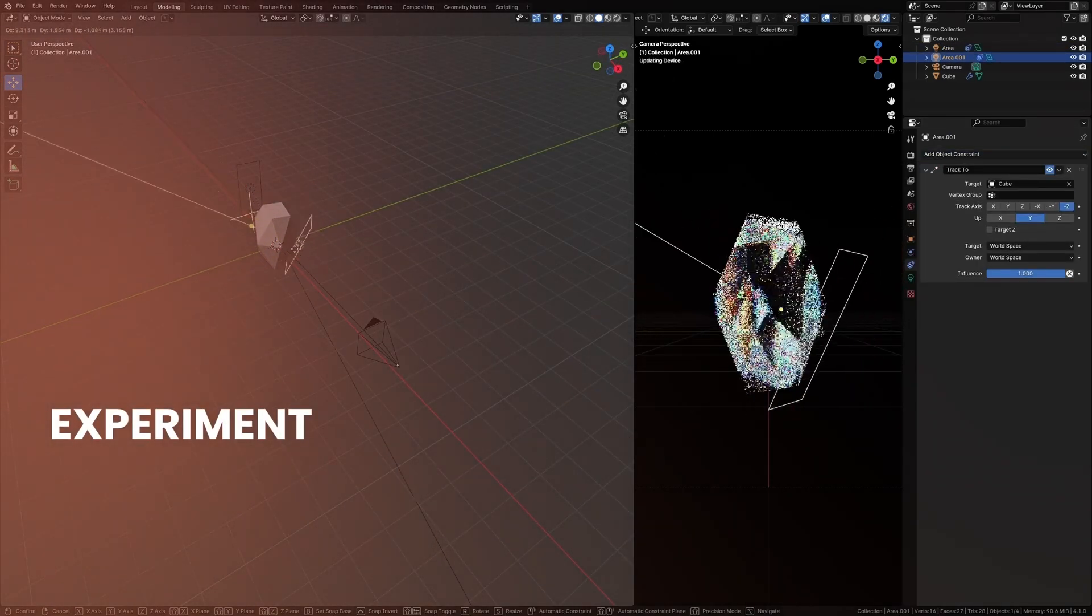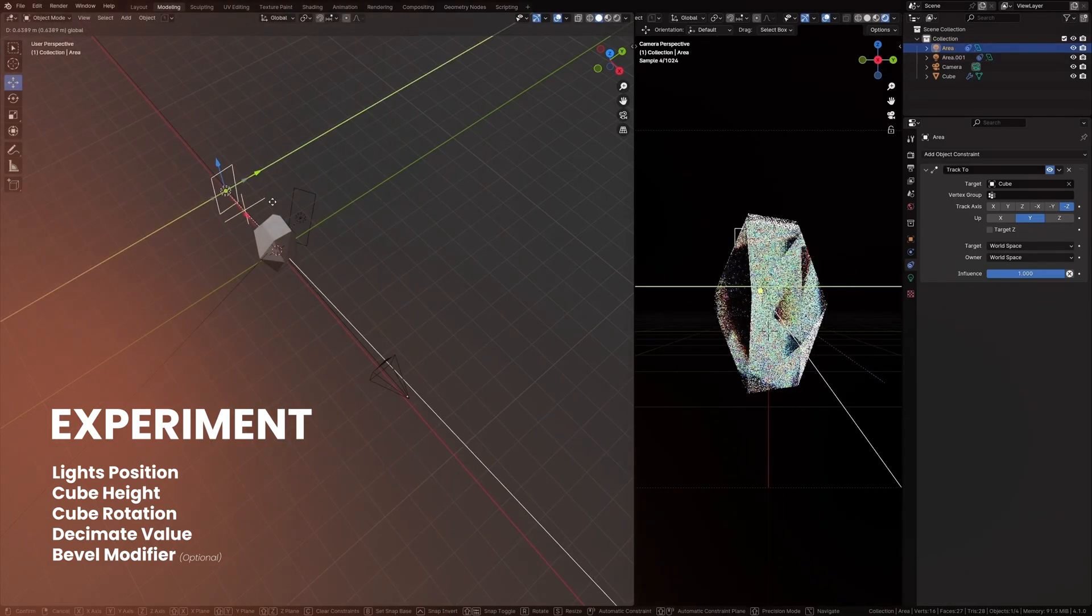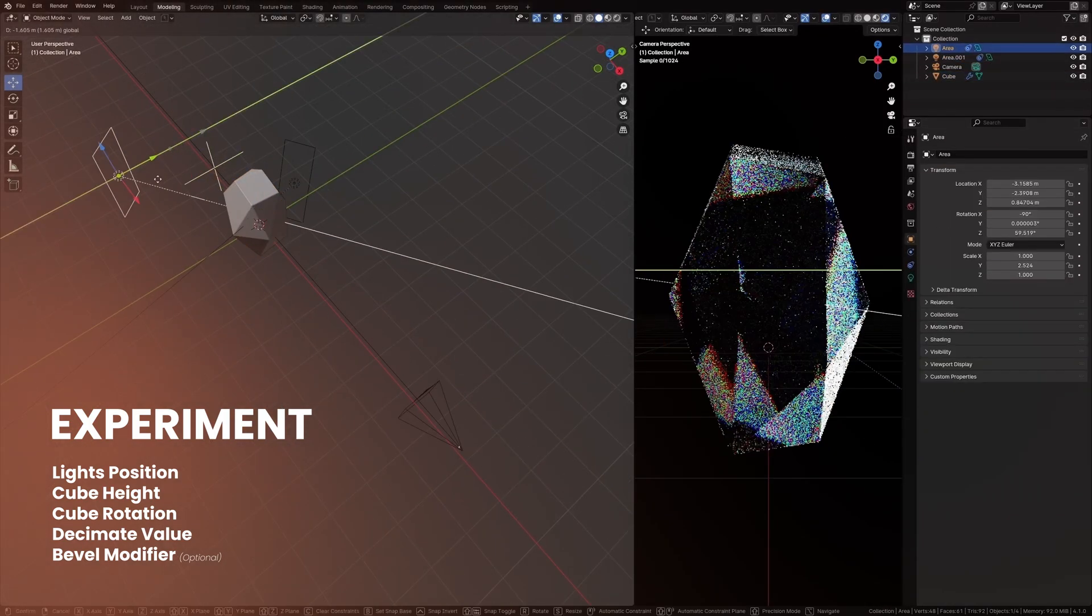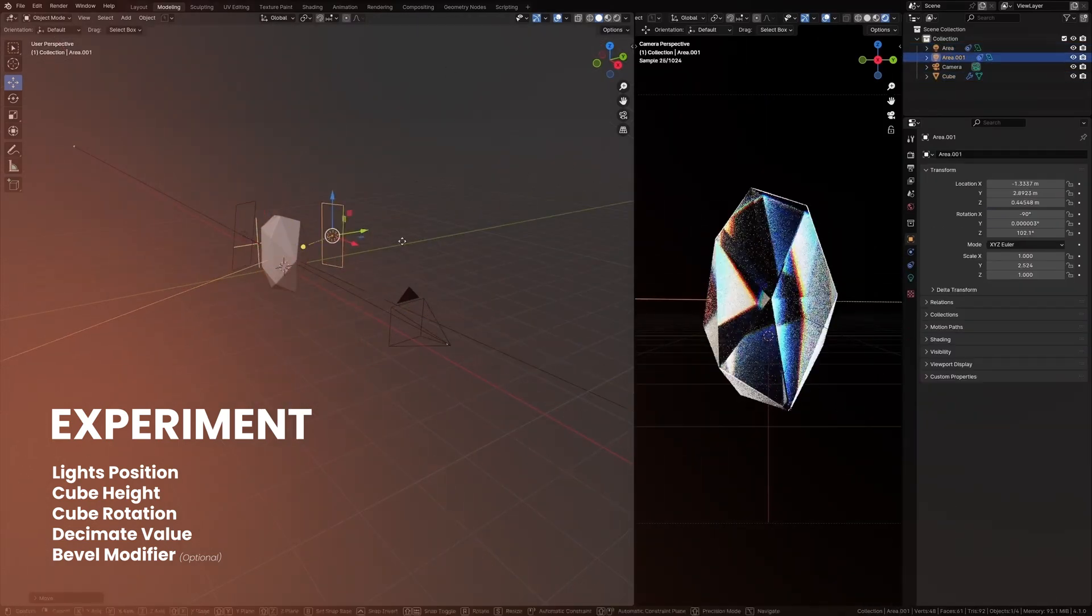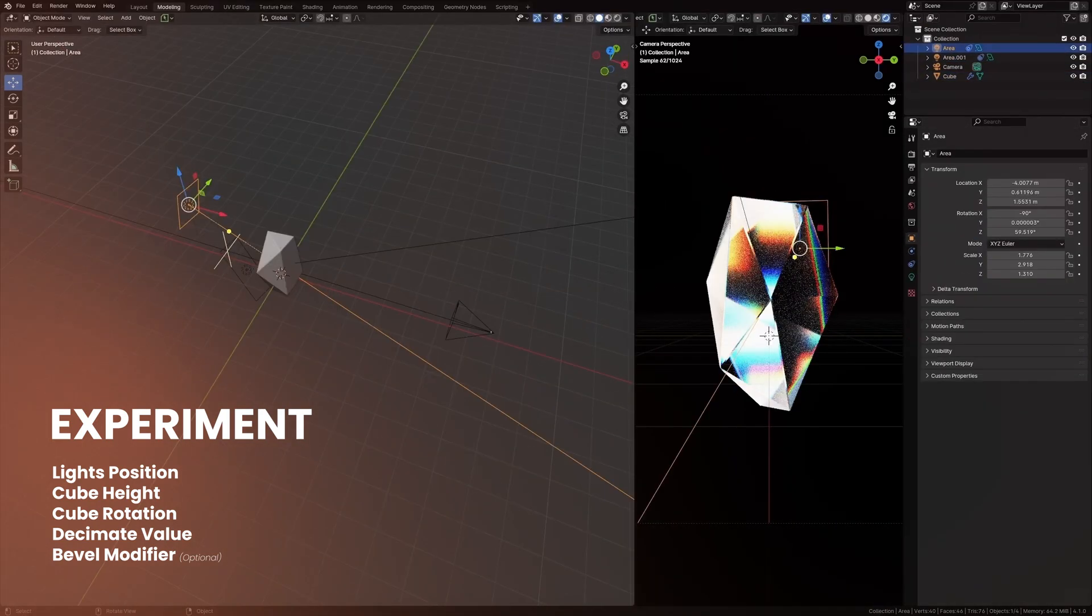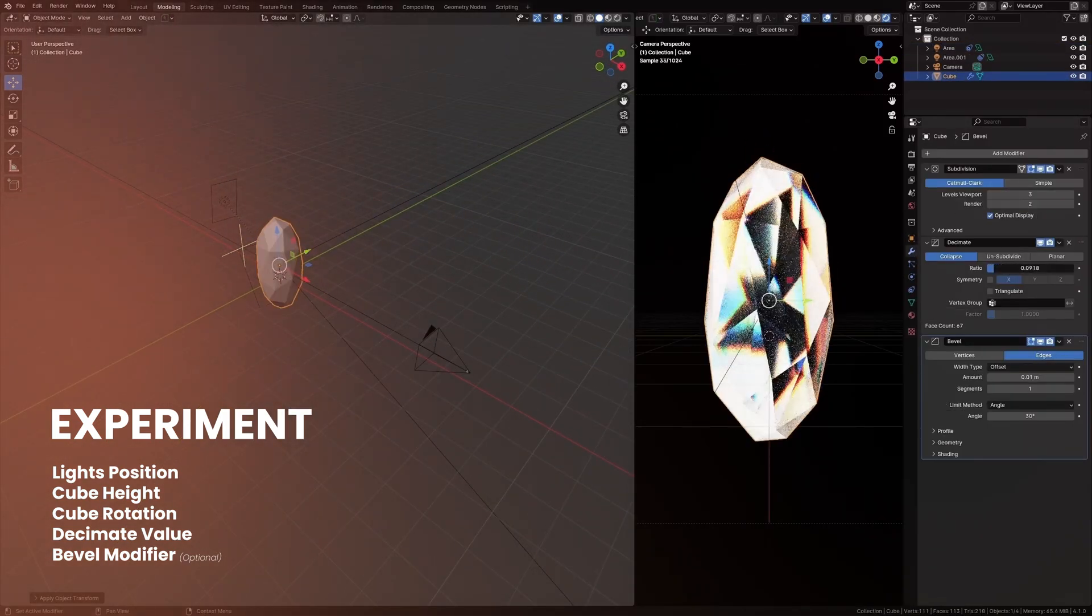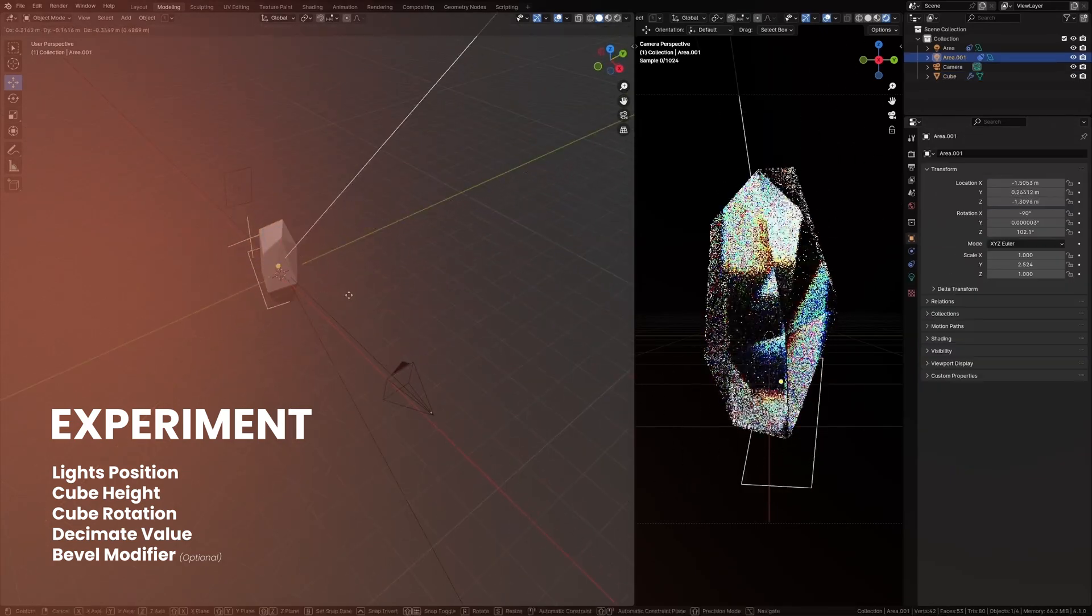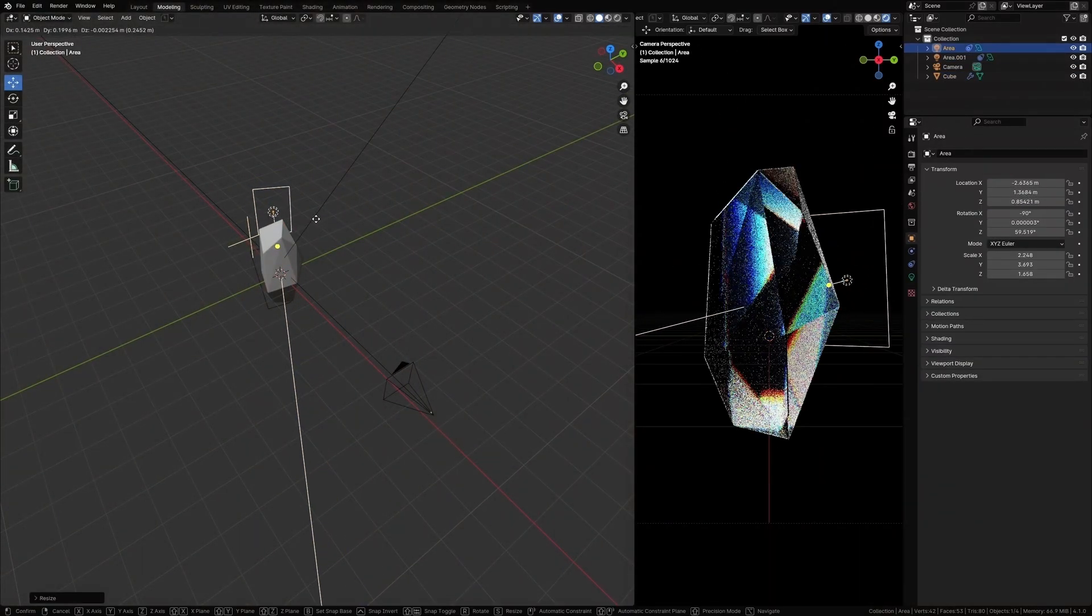Now just play with these values. Move the lights around, rotate, scale the prism, change the values in the decimate modifier. You can find something that you're looking for. You can also add a Bevel modifier to it to make it look more interesting, but keep the value to minimum like 0.001. That's what I've done here, or maybe 0.005. That's fine. Alright, I'm happy with this arrangement. Let's render this out and move on to compositing.